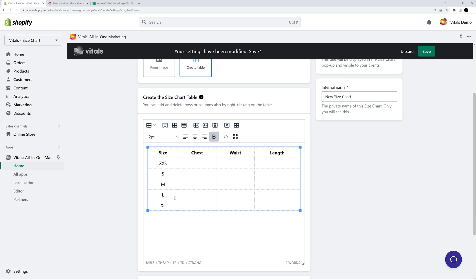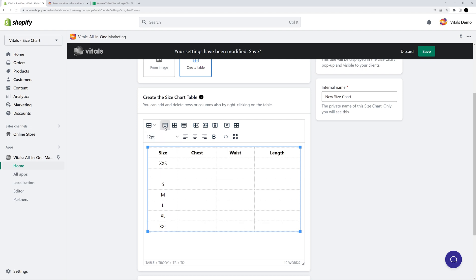Now, I'll add some rows because I need more sizes. And I also need the excess size. This time, I'll use the shortcut to add a new row. You can use whatever method you prefer.